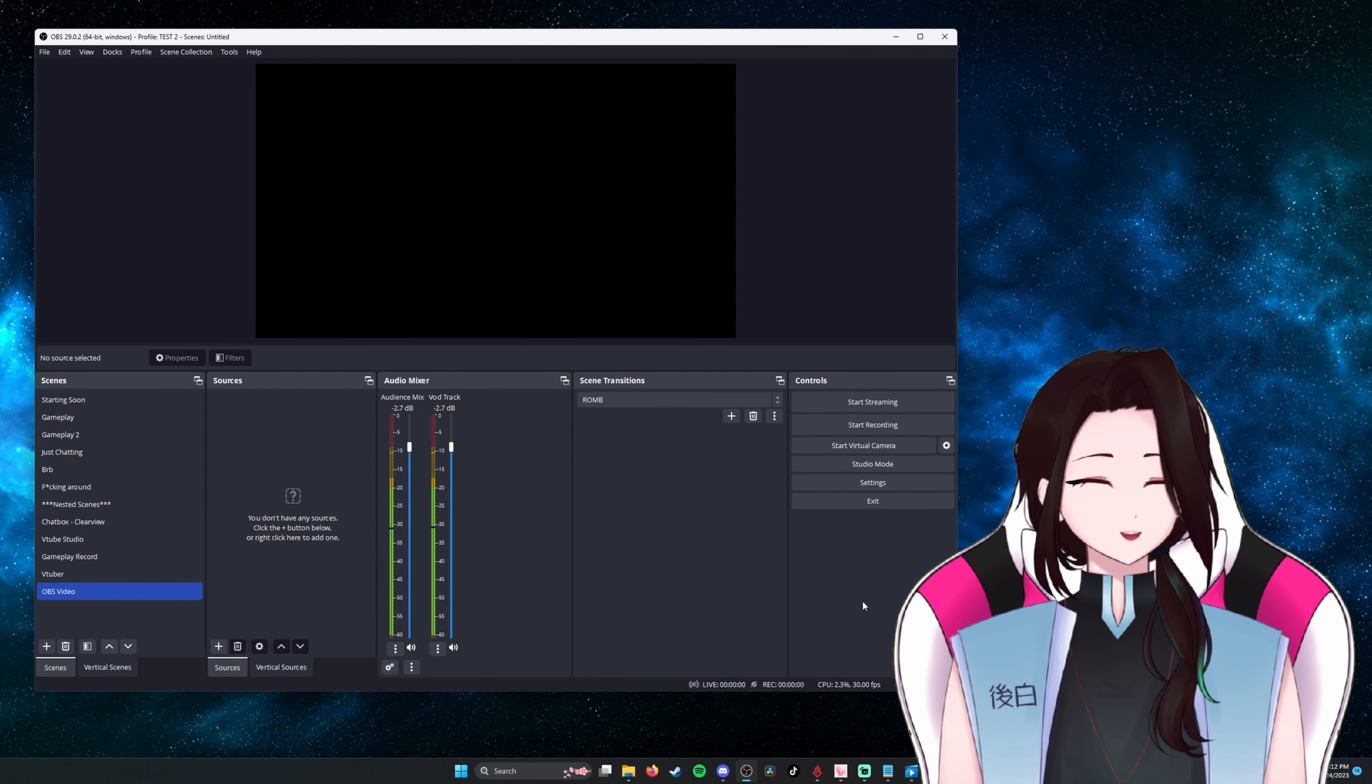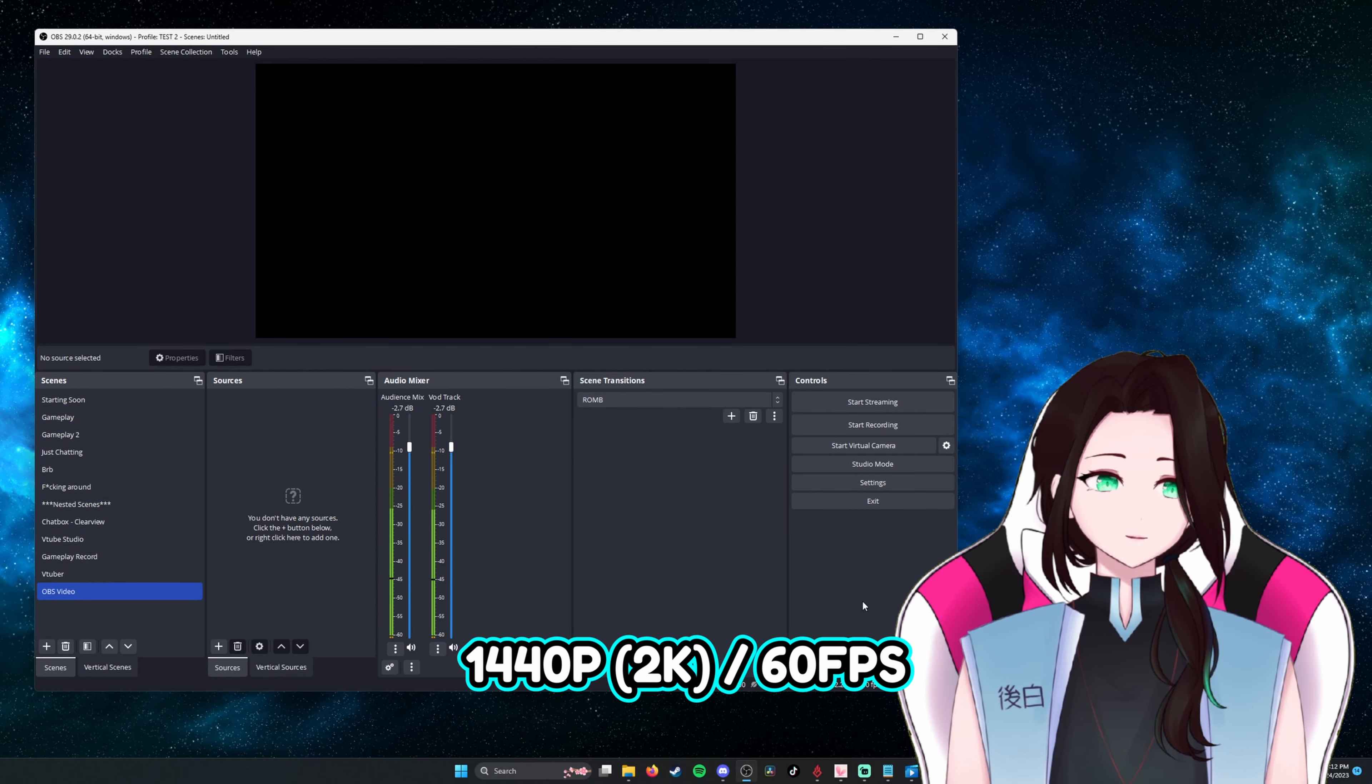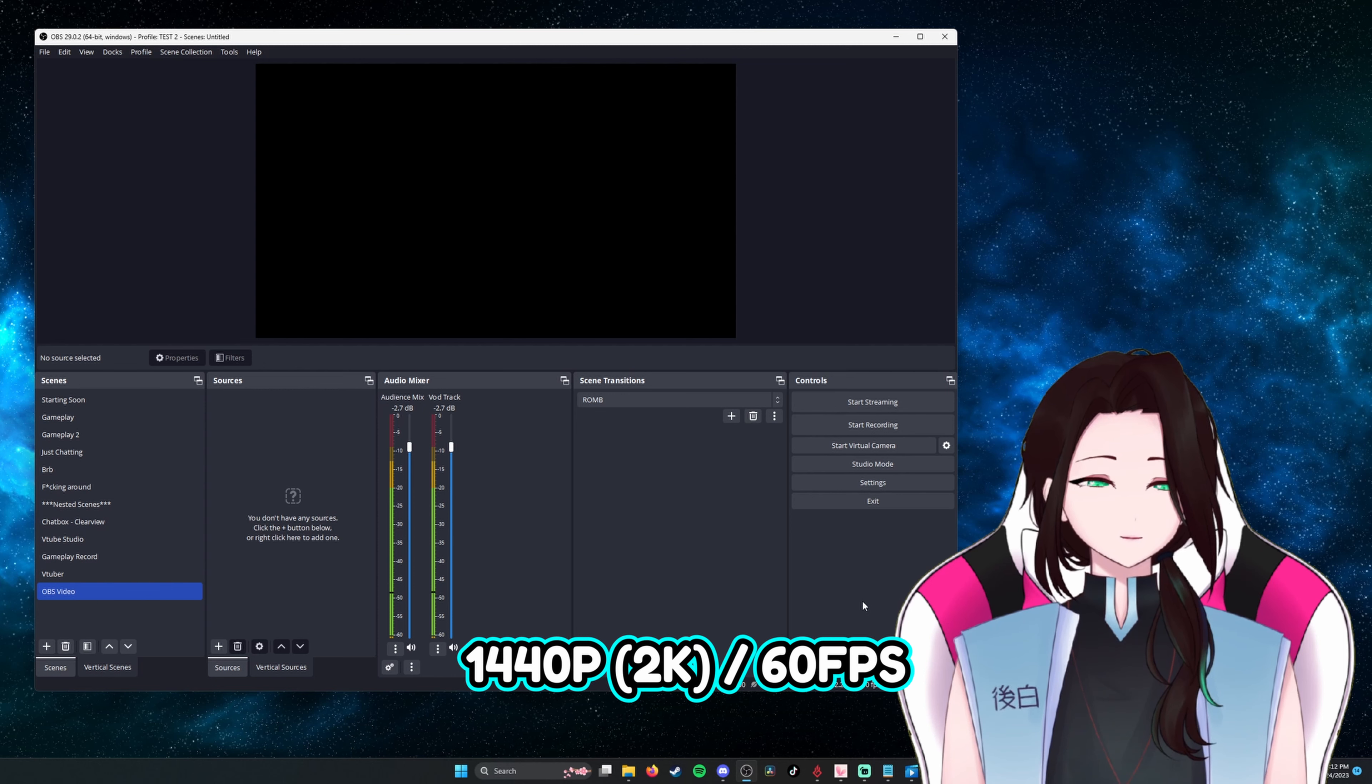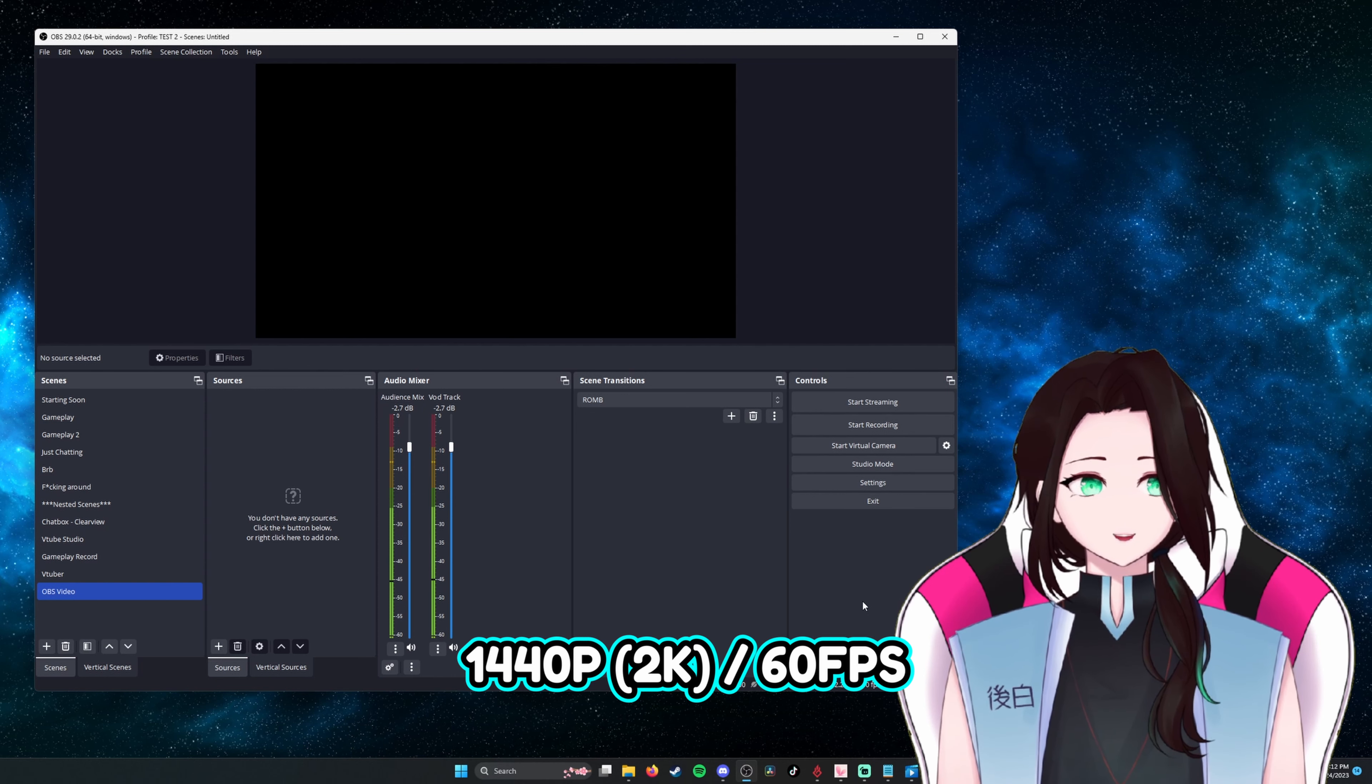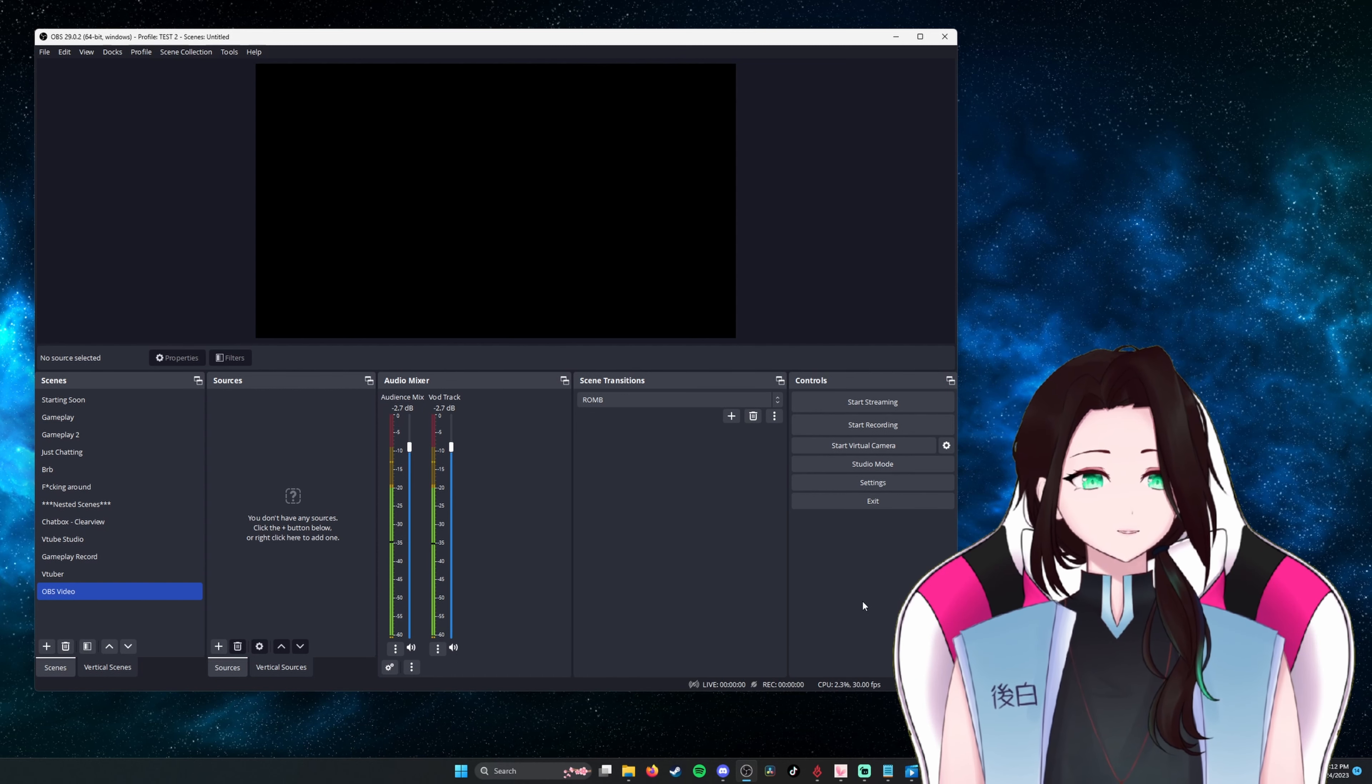For this video, we are aiming to capture footage at 1440p at 60 frames per second. This is what I use for all of my recordings.